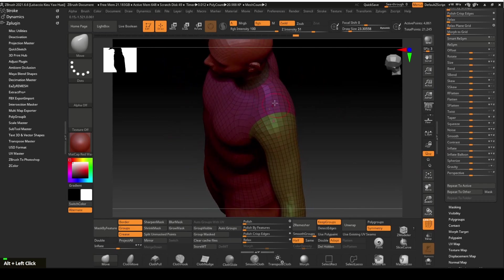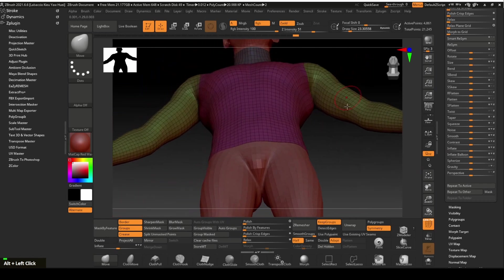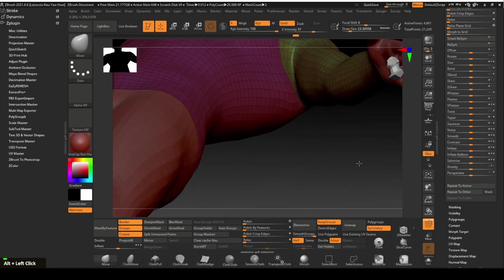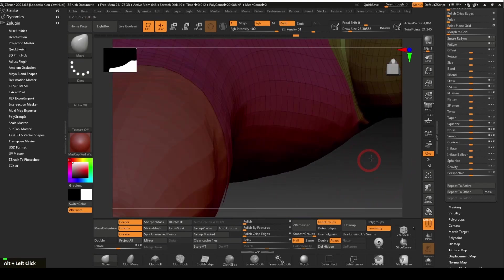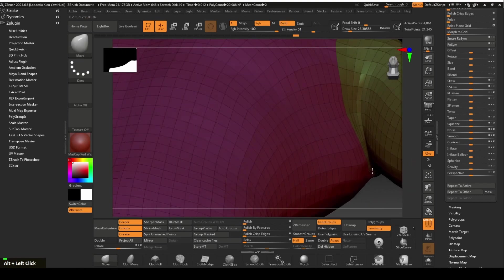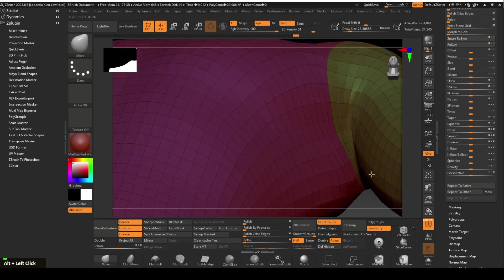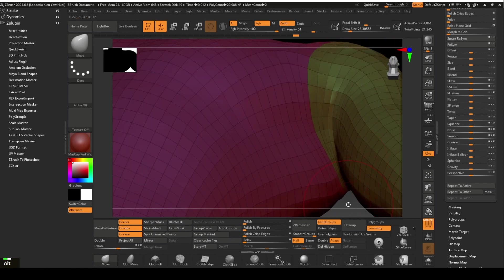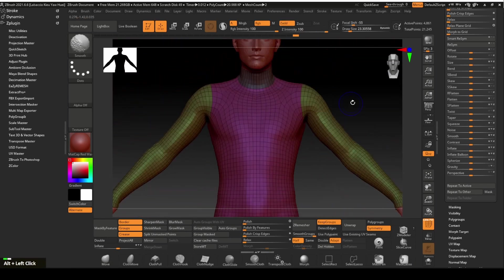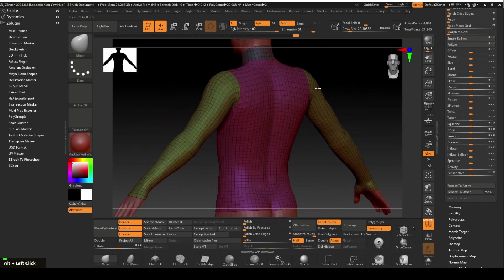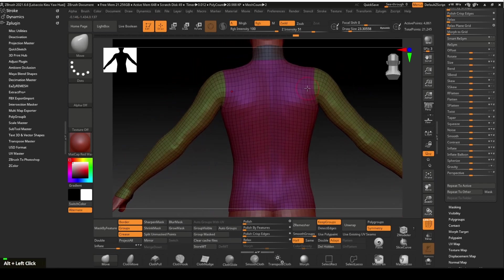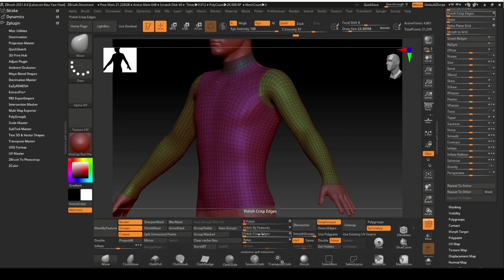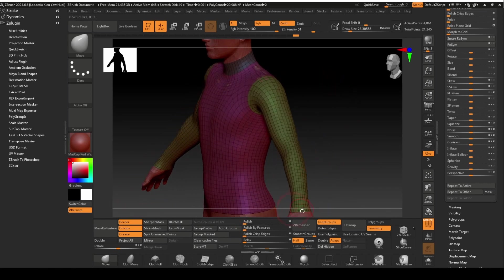Let's check the mesh, especially the armpit area. We are going to smooth up the mesh now so that it is not that tight fitting. Pay close attention to the borders. Click on the polish slider, which can also be found in the deformation panel.